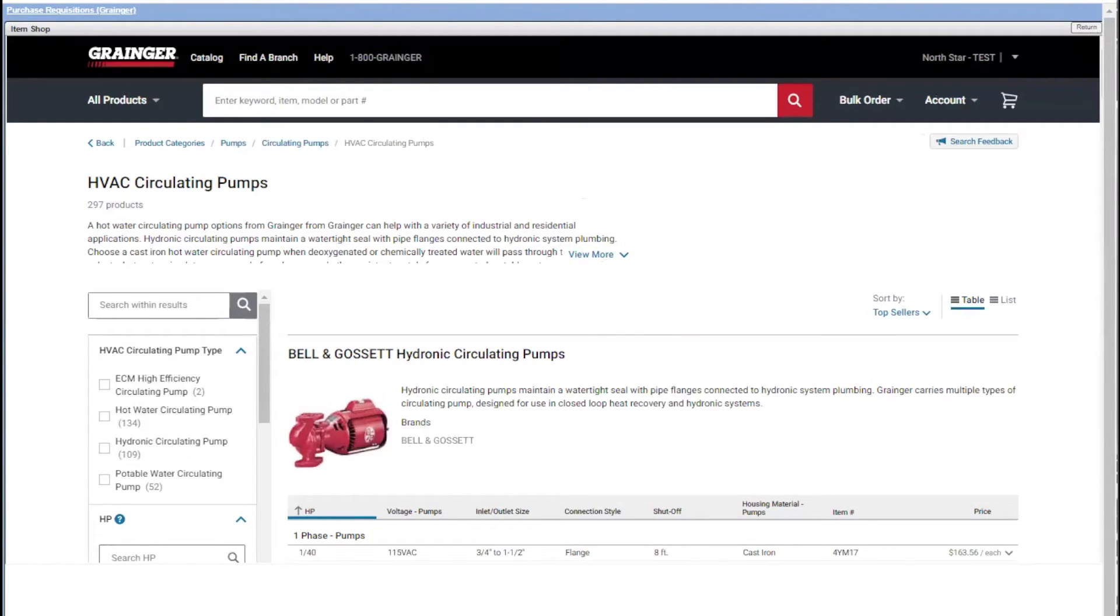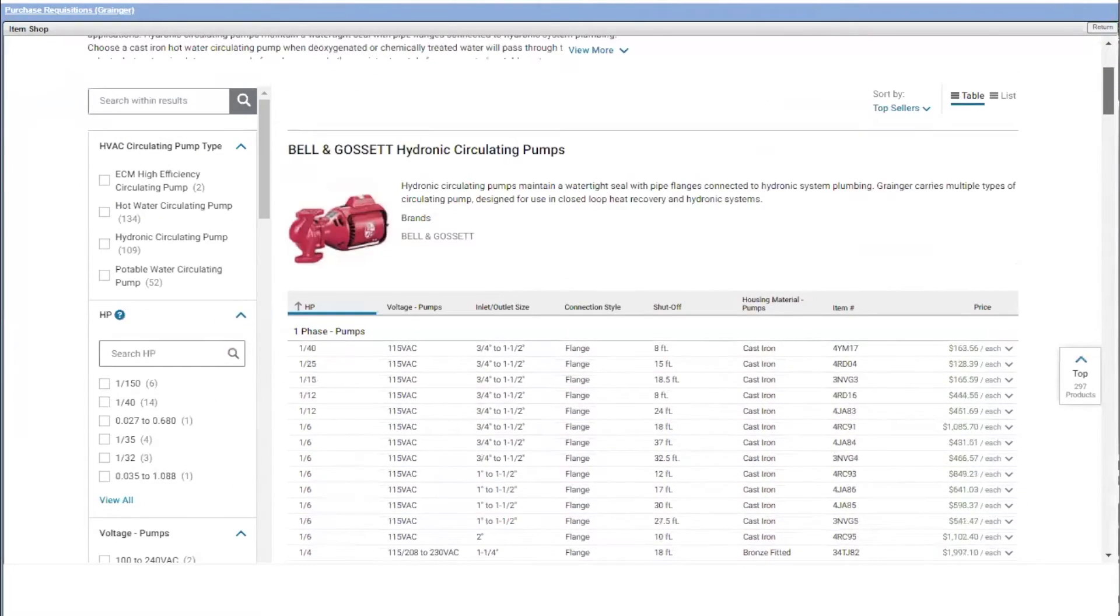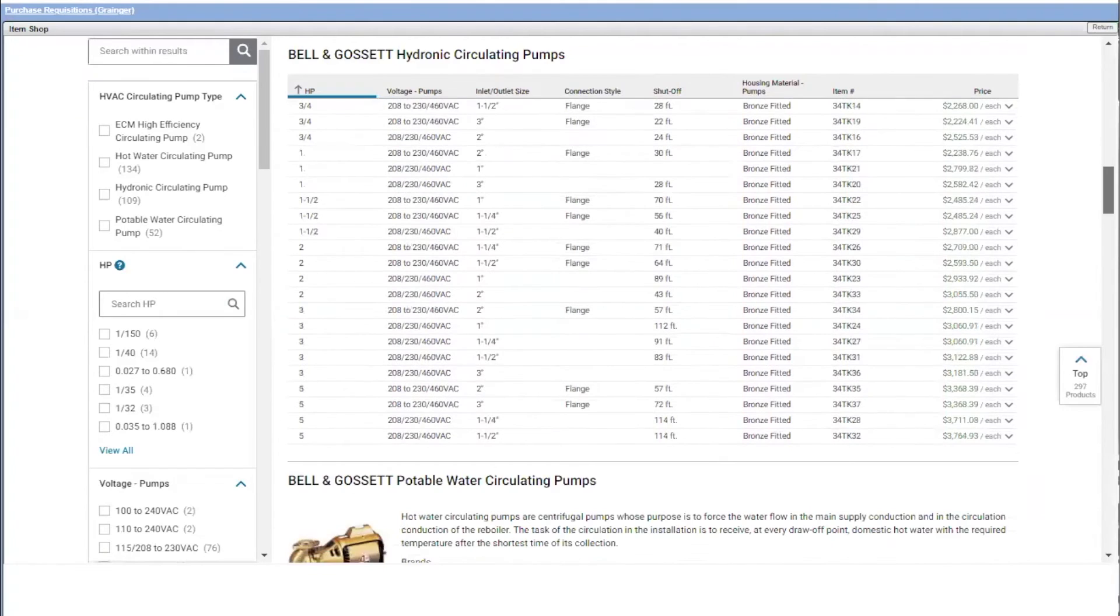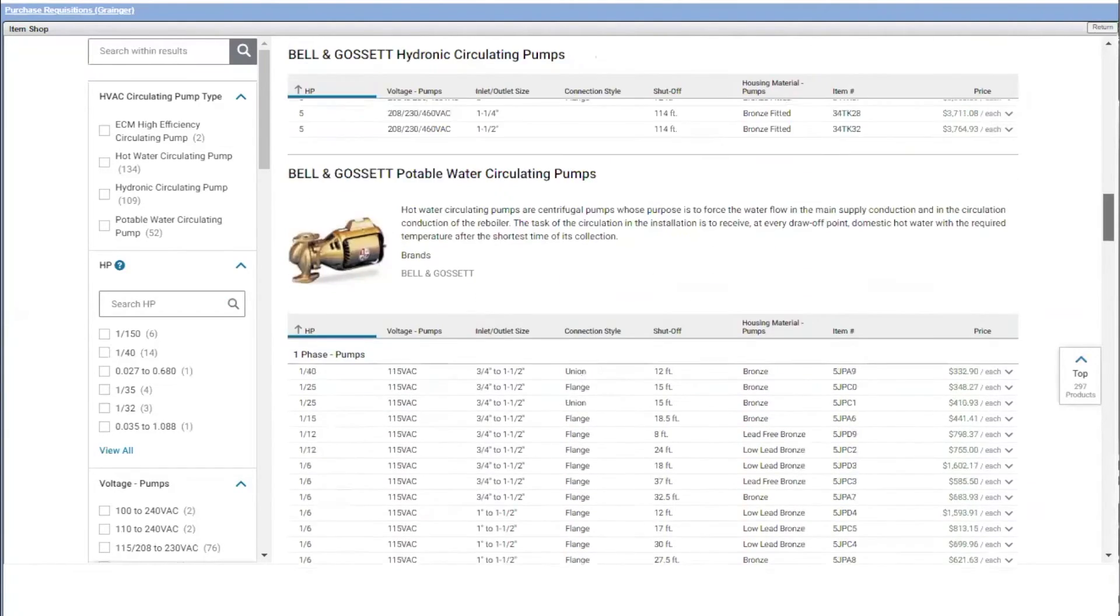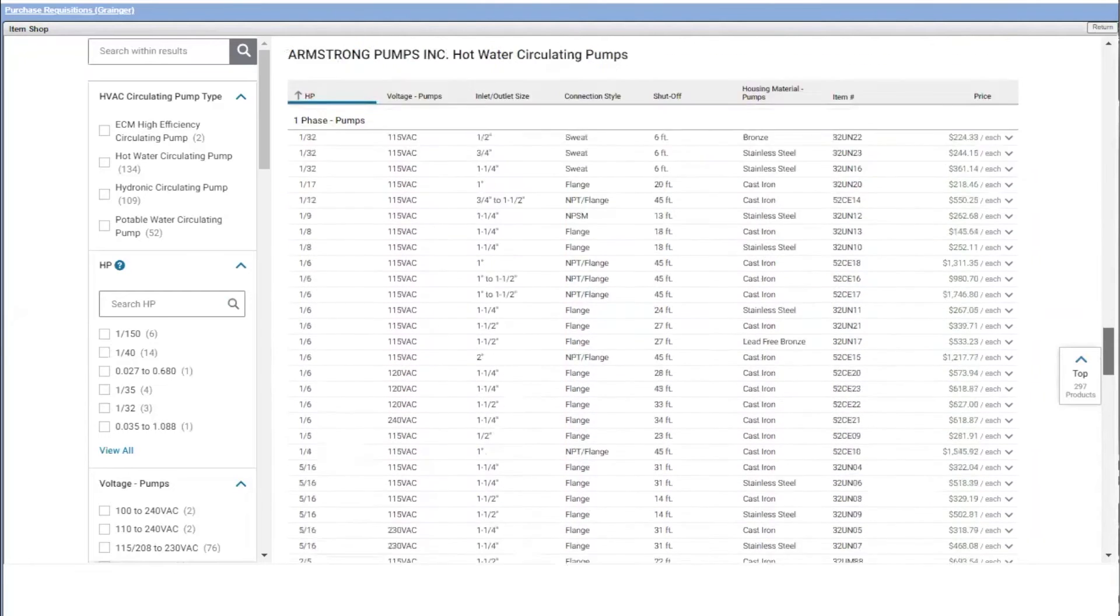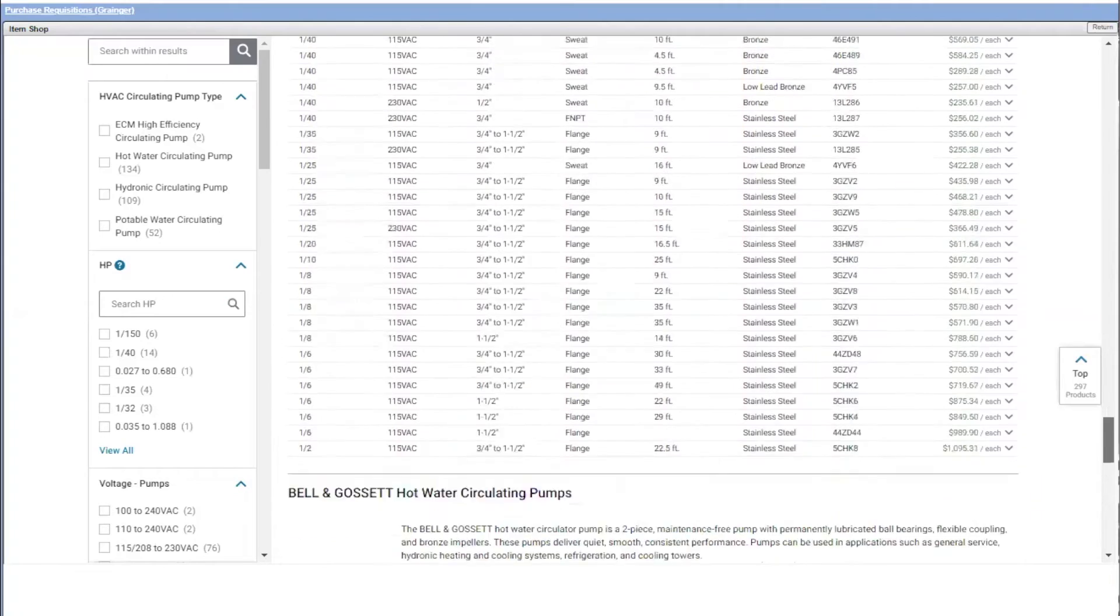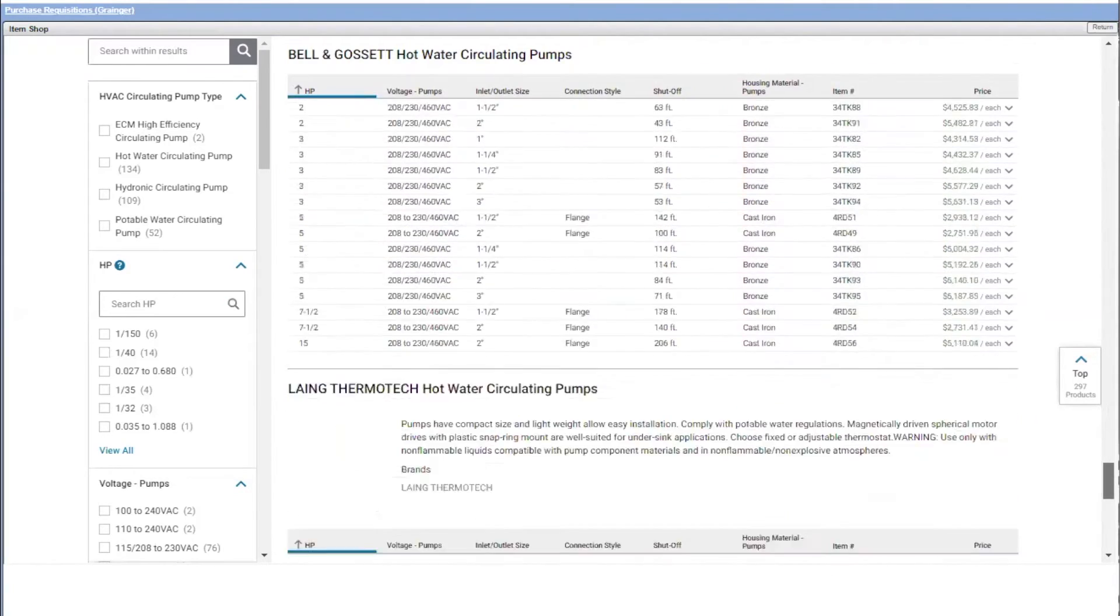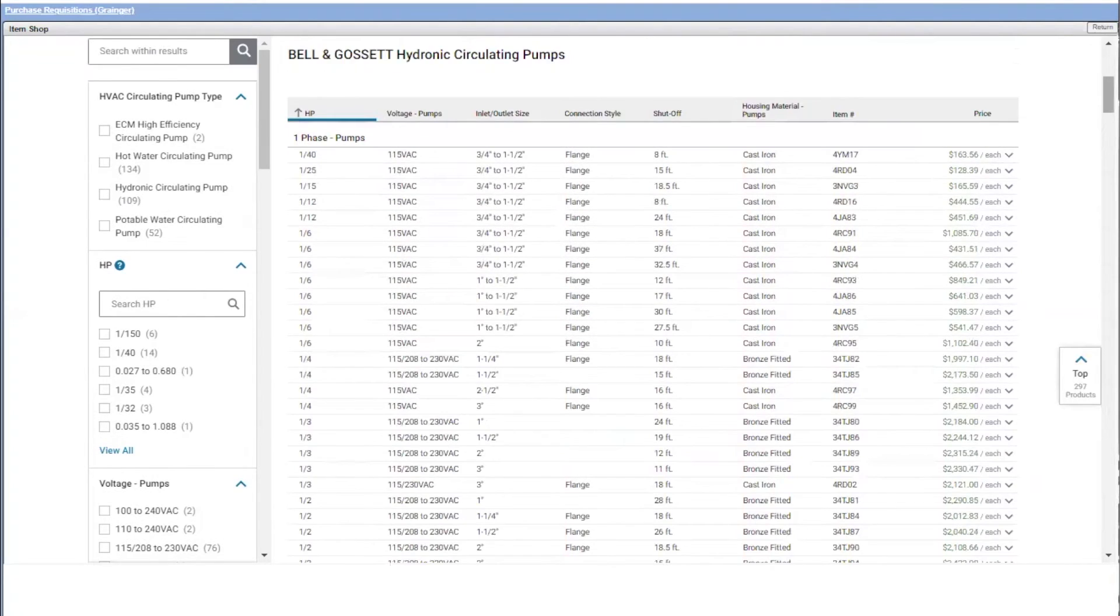I'm going to search around for the different pumps. I'll look at the different manufacturers, different brands. There's Bella Gossett, there's different offerings from Bella Gossett, there's Taco, there's Armstrong pumps, and so forth. Grainger has a wide variety of brands, manufacturers, and models for me to choose from. So I'm able to source and find exactly the pump I'm looking for.